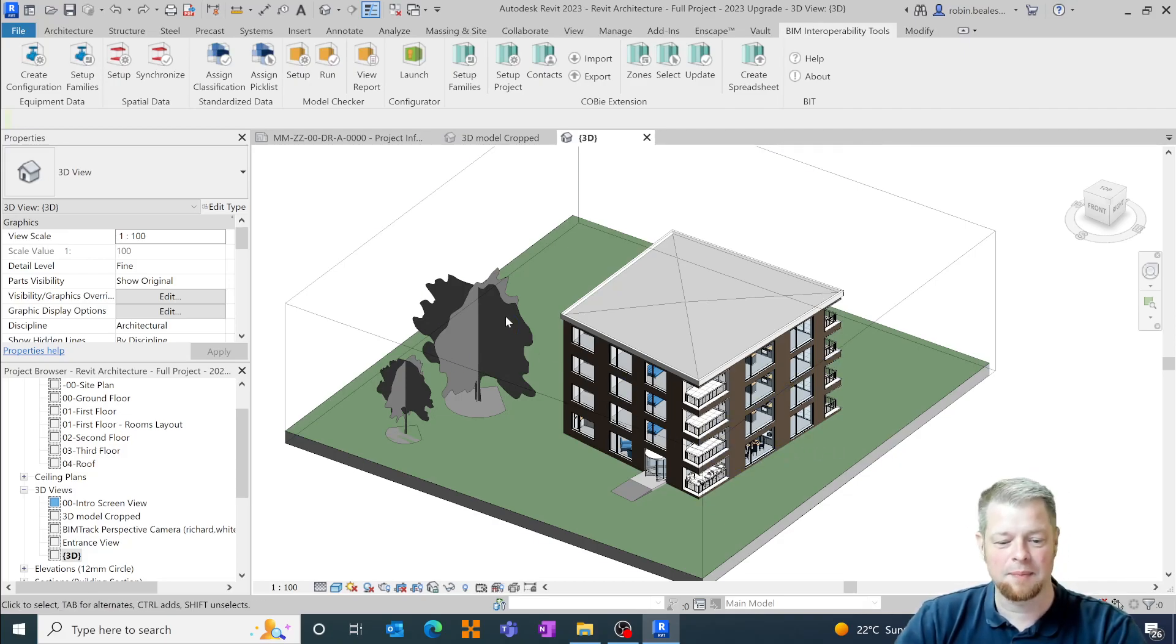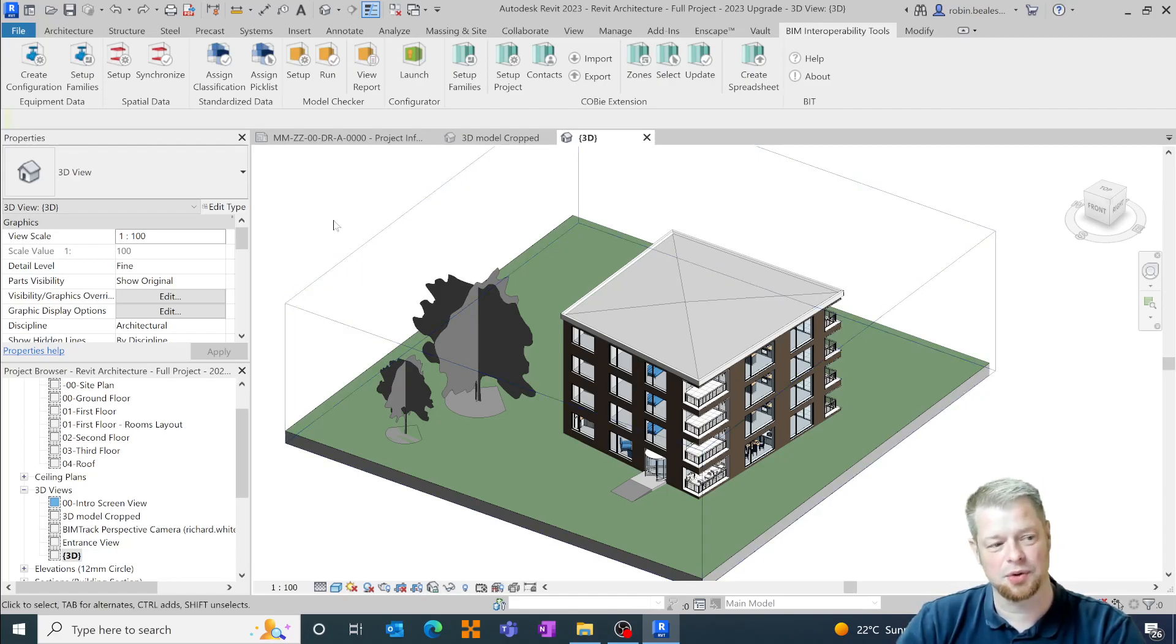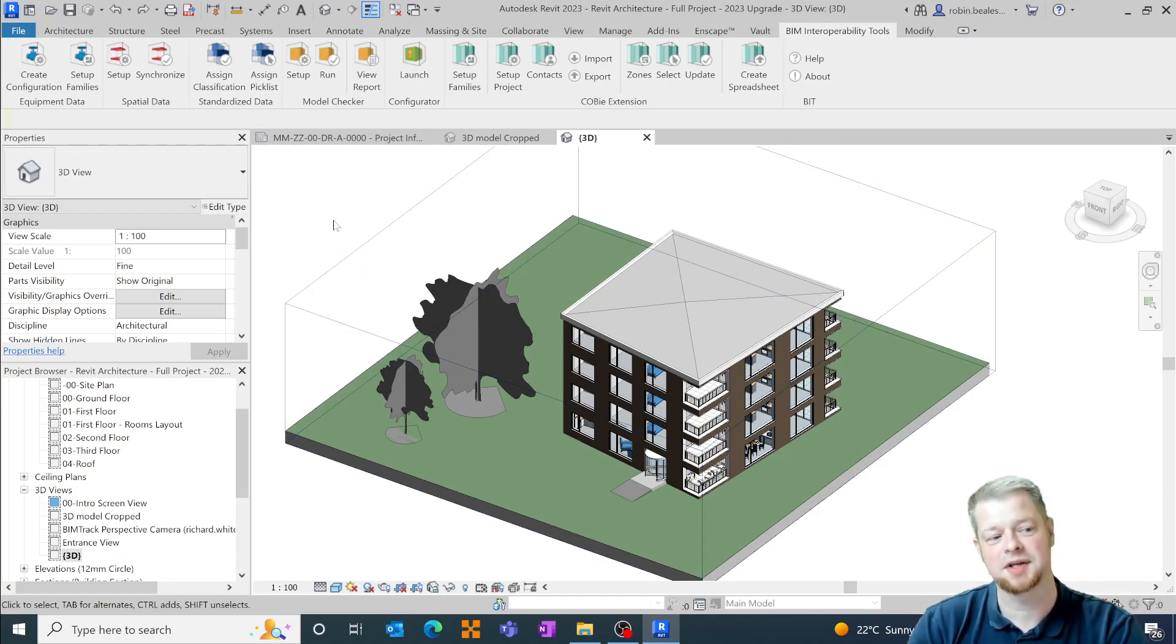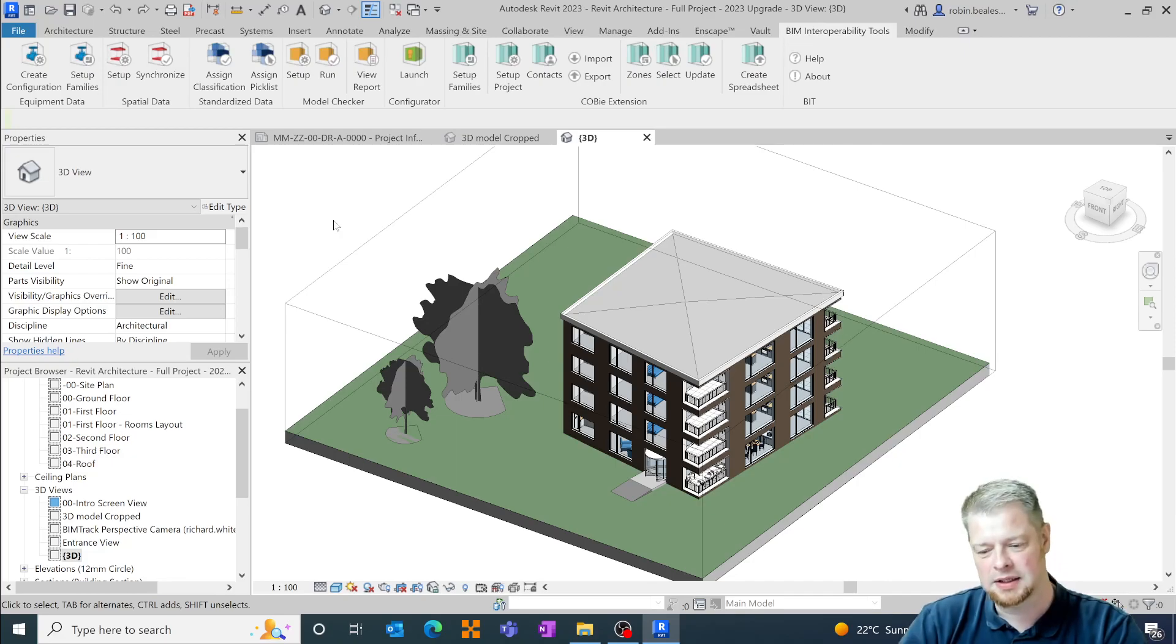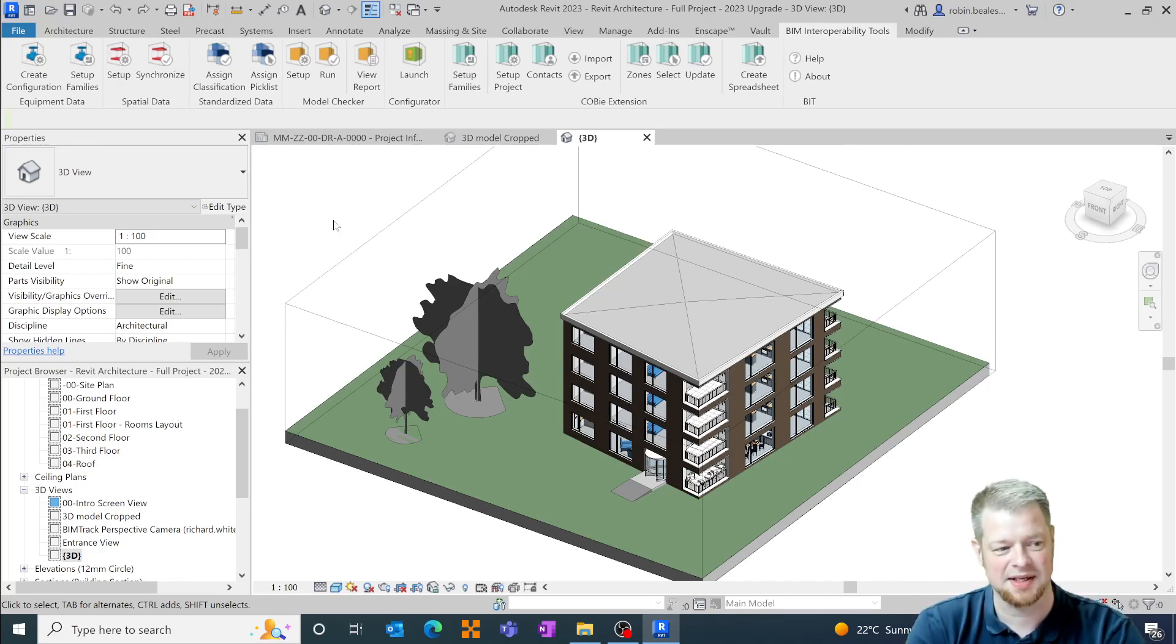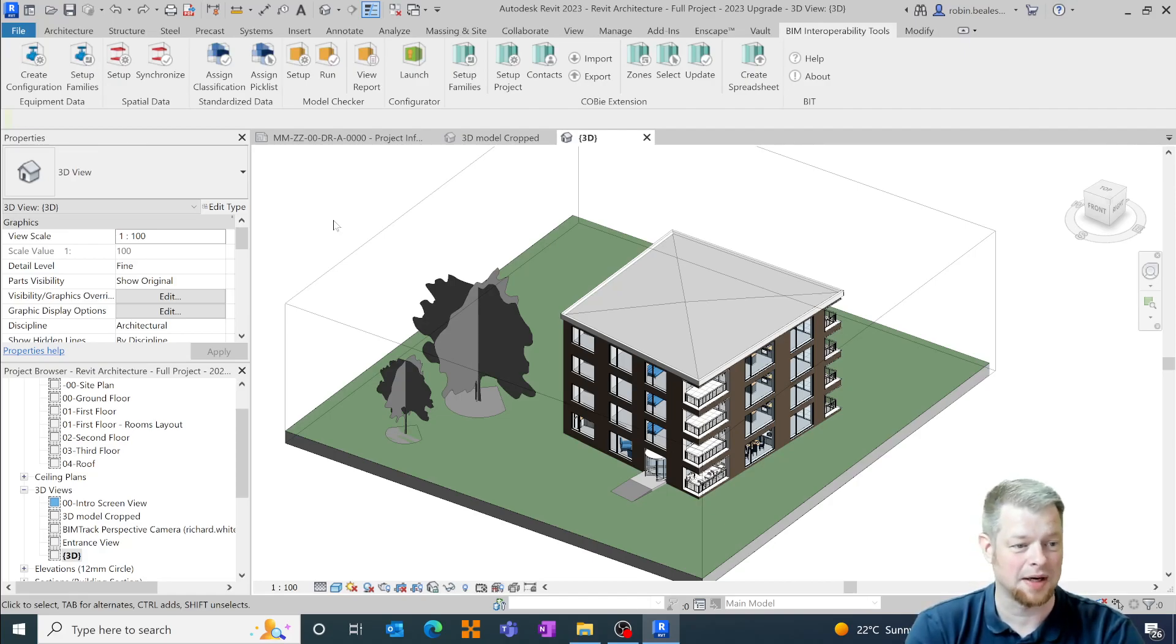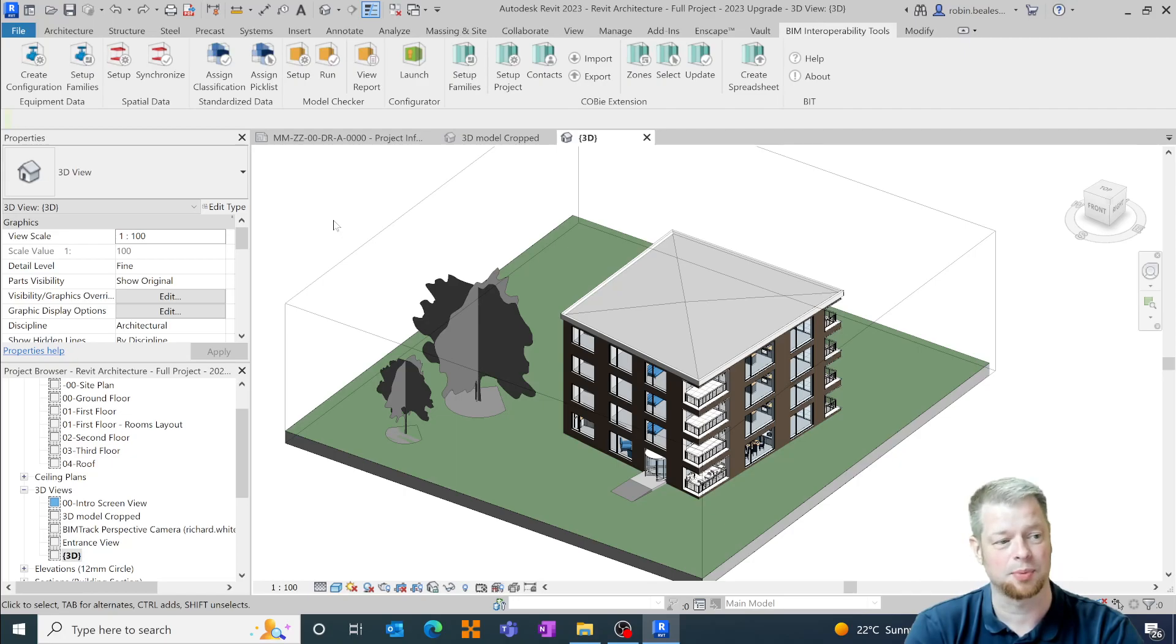Now it may be that you've been adding IFC classifications into your models in previous versions of Revit in a specific way, whether this is through manual input of parameter data into your objects or through the classification manager which was available through the BIM and interoperability tools previously.